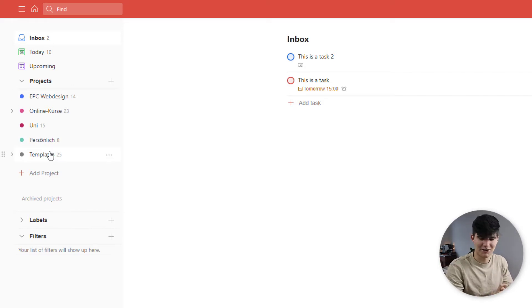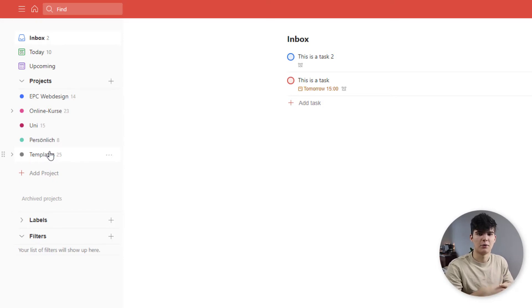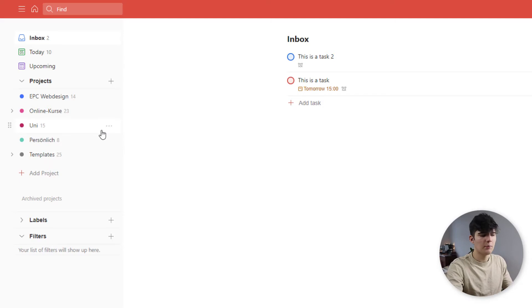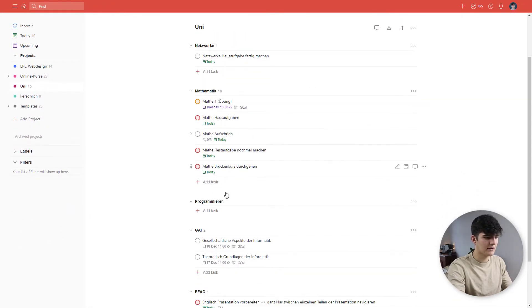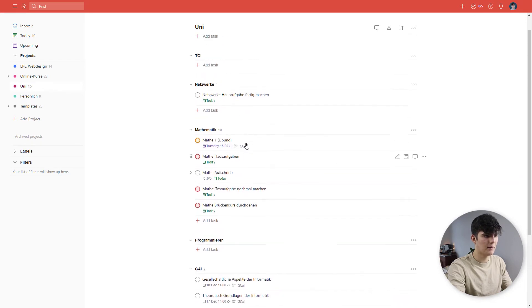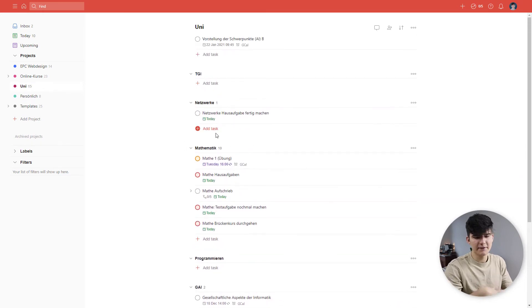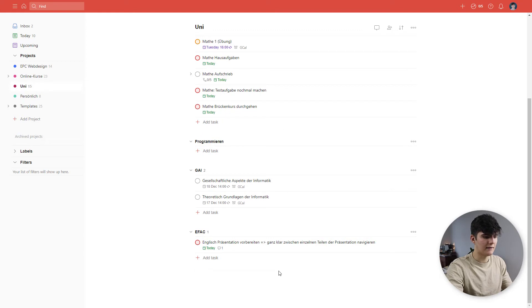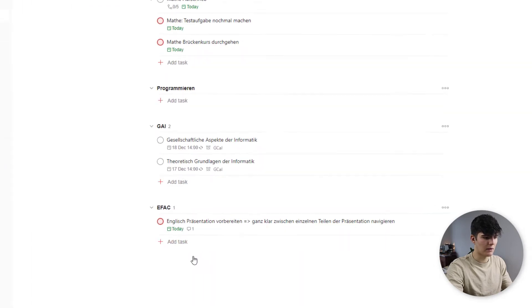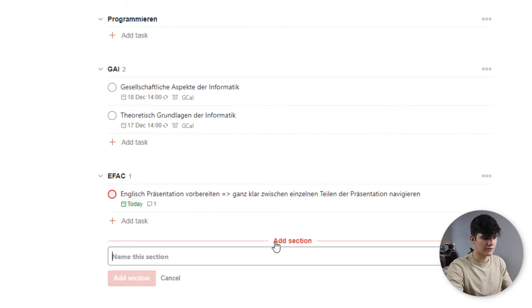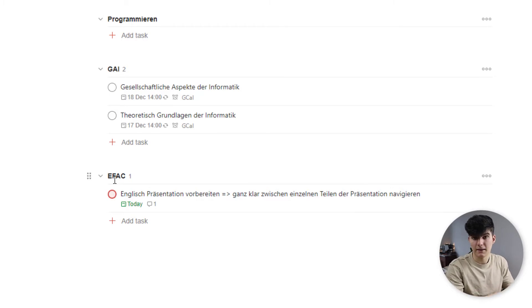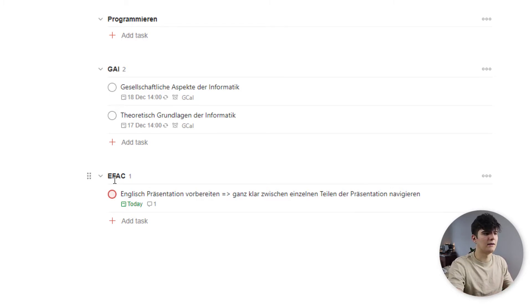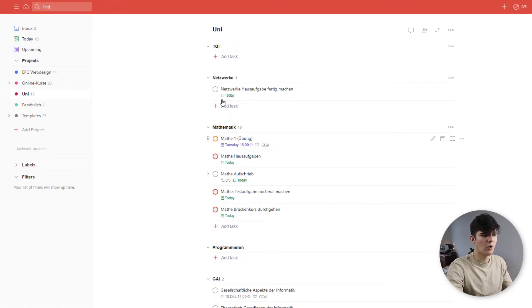Don't worry, this is in German, so you won't understand that part. But I will do my best to explain the parts that are of importance to you. So for example, if I go to my university page, you see I have different sections here with tasks in them. And this is a feature that's unique to Todoist. You can add in these sections by going below the last tasks and then saying add section. And this will create this section where you can put tasks into.